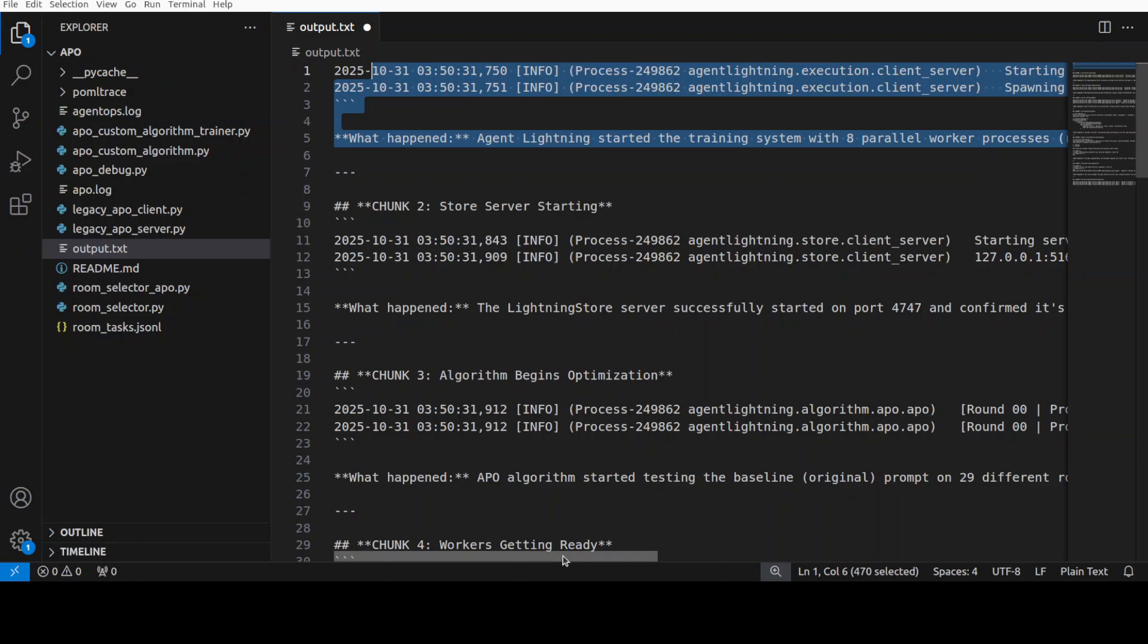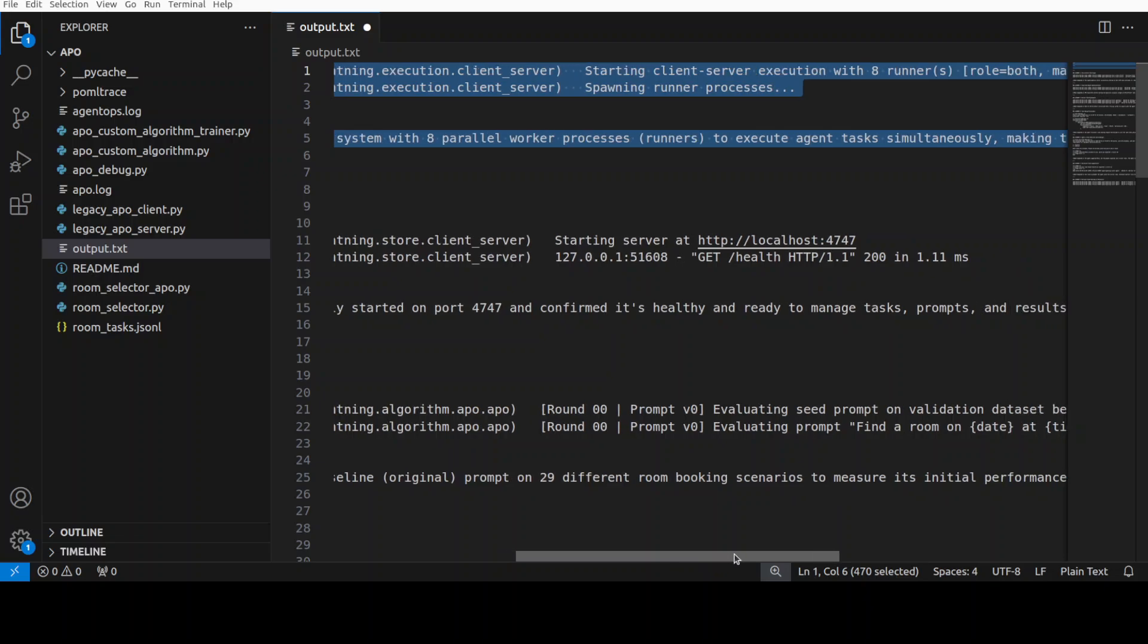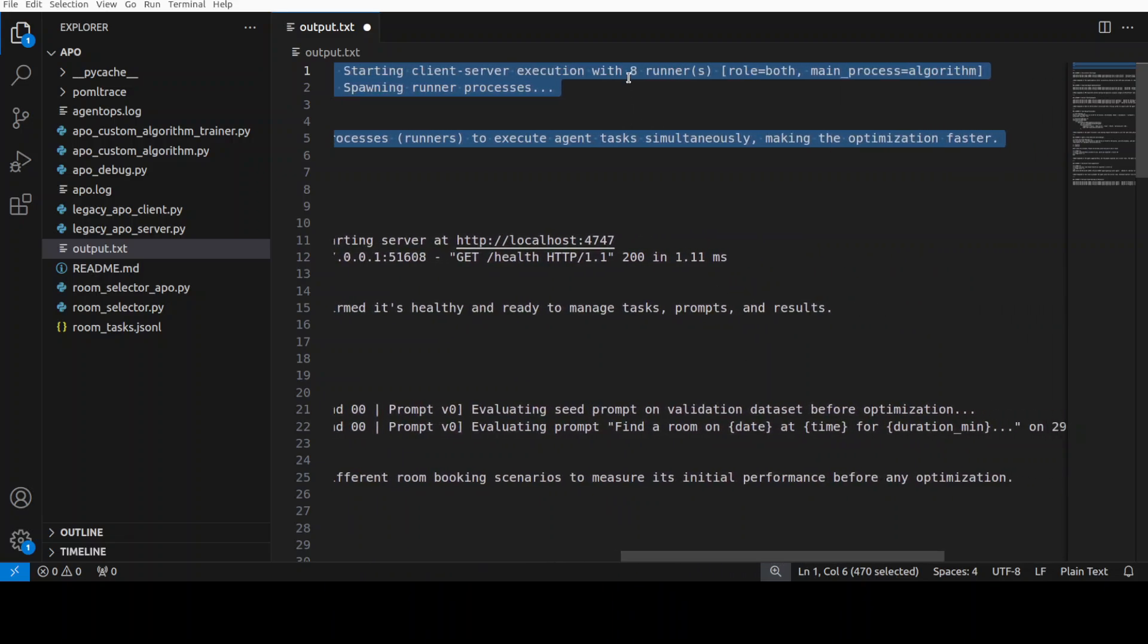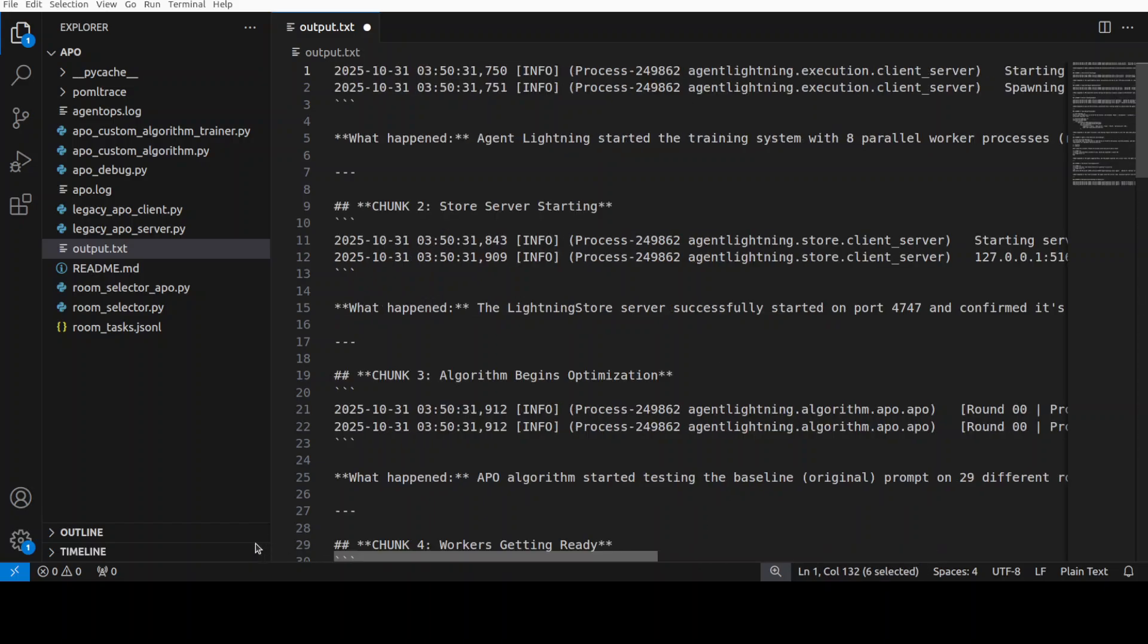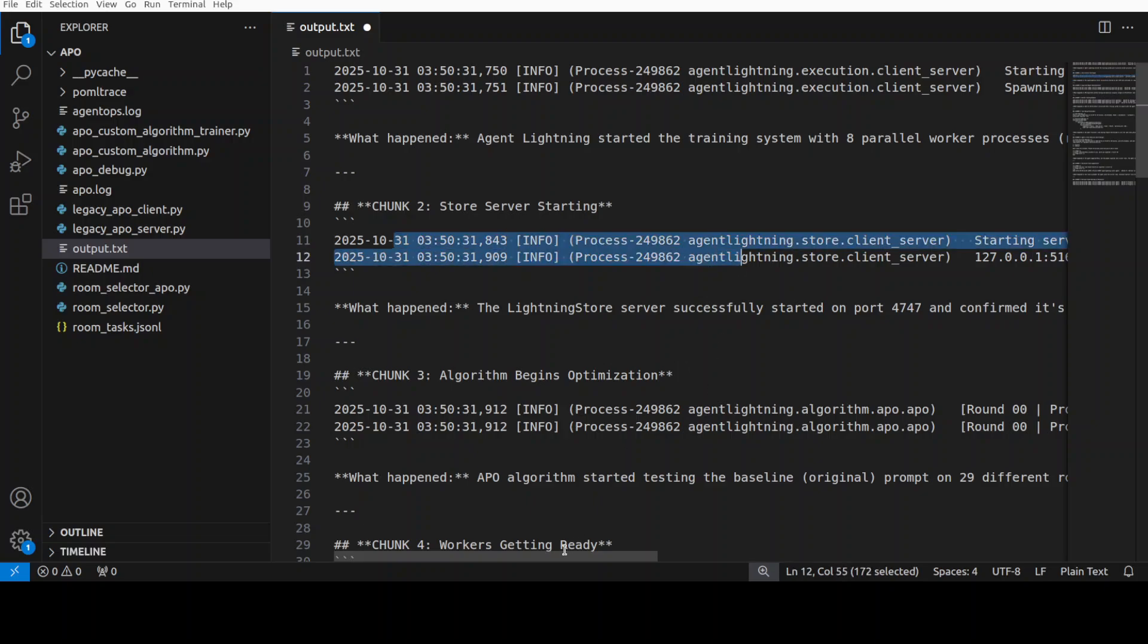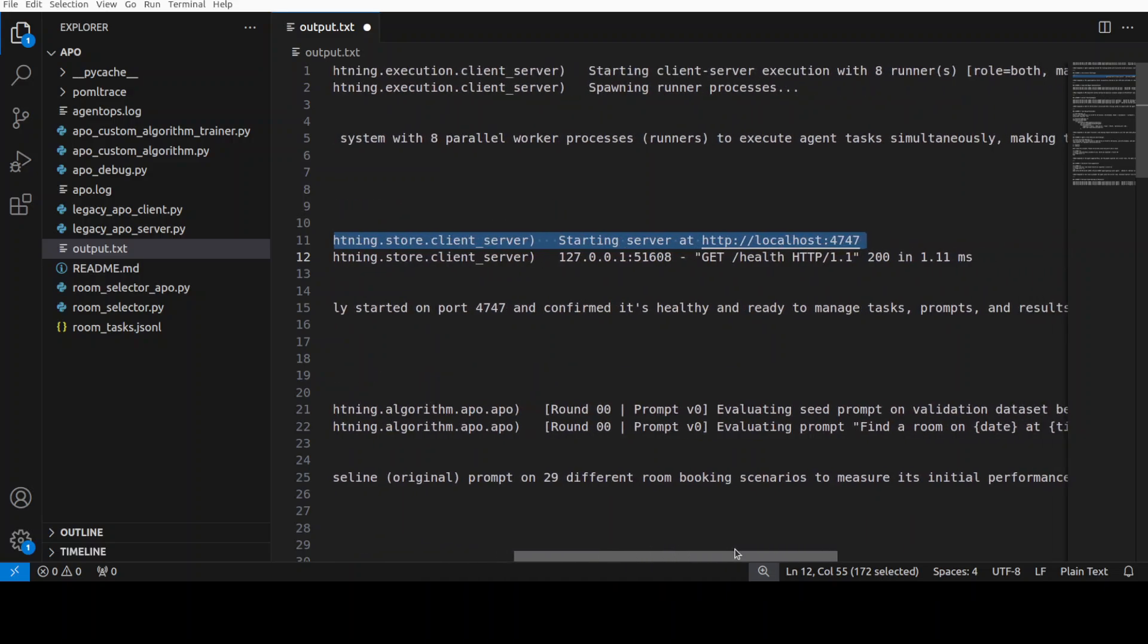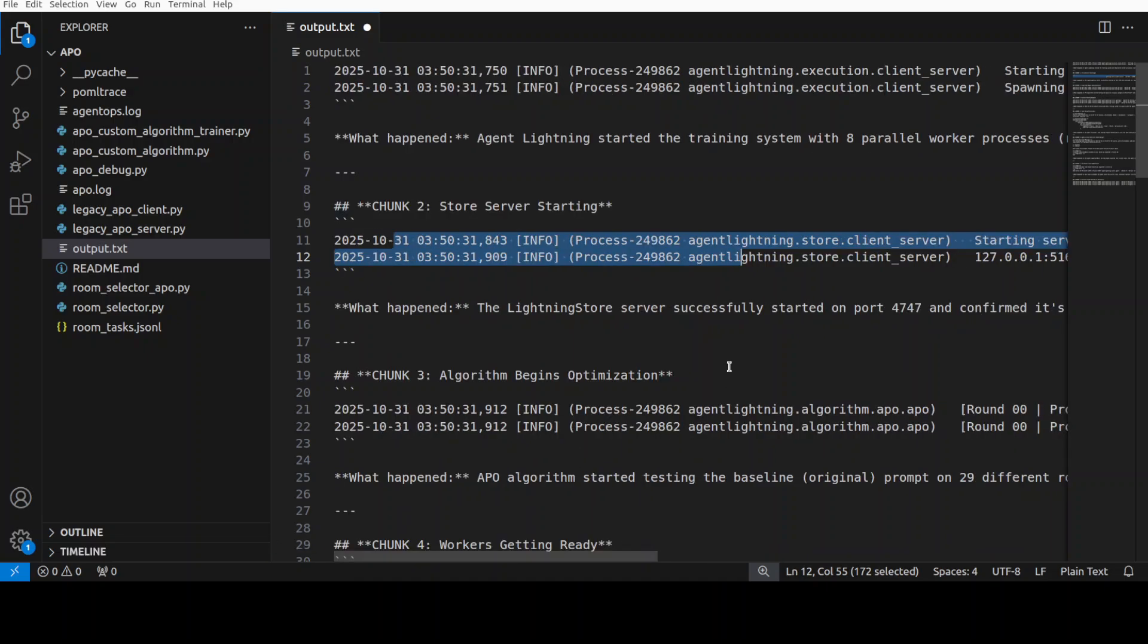So first, this is just startup and initialization where it has launched the training infrastructure with eight parallel runners, as you can see. There are eight runners, as I mentioned earlier. Once that's done, in the next one, this is the central Lightning Store database server which started on port 4747 and confirmed it's operational. The server will coordinate all communication between the algorithm and those eight workers.